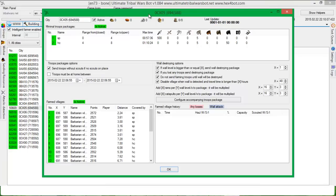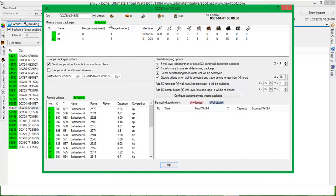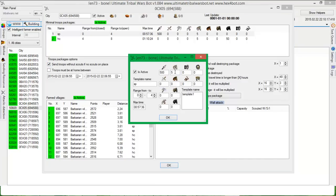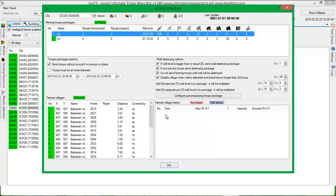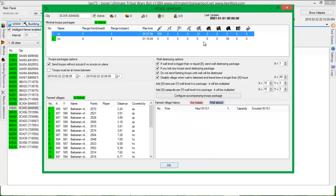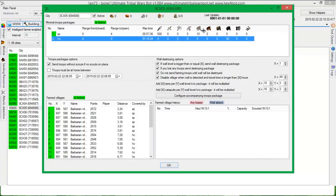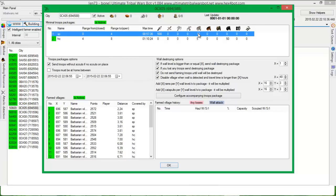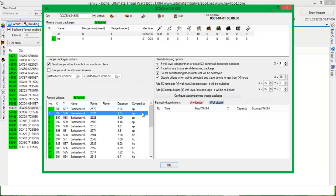Let's now talk about these troops packages options. Send troops without scouts if no scouts on place. So basically, if for example, you will set like 10 scouts in here, but in village you have only 20 scouts. So two attacks will go with 10 scouts and third attack, if there will be no scouts, will be sent without the scouts. It will give you a report without the scouted resources, but you will have information about the percentage of resources gathered.